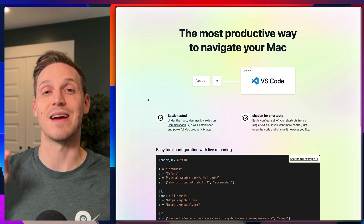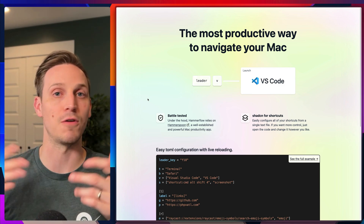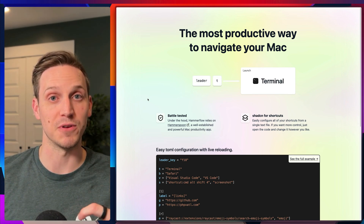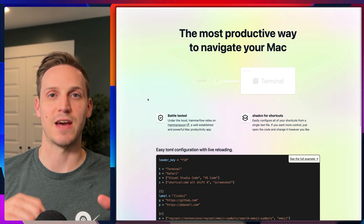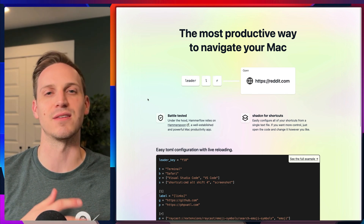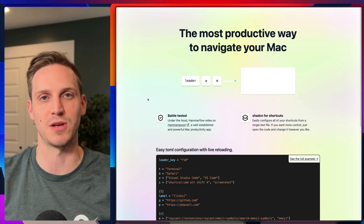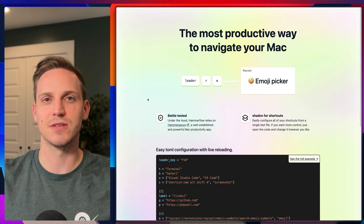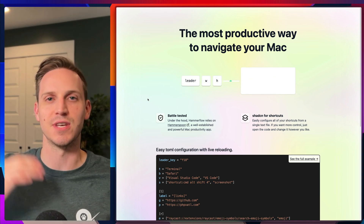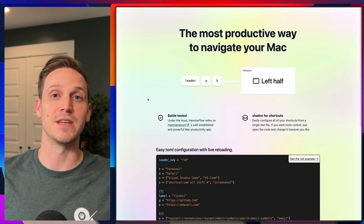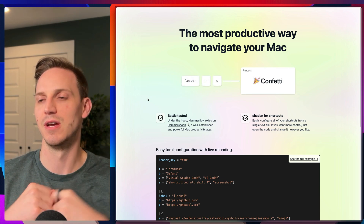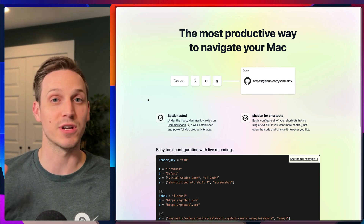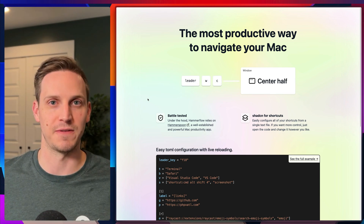A common solution for this is the hyper key. Hyper just means all four modifiers: Command, Control, Shift, and Alt. So instead of having to press all four of those keys and then press some letter, you can just press hyper+letter. A lot of people will turn caps lock into their hyper key when it's held down — that's a common way to solve this problem.